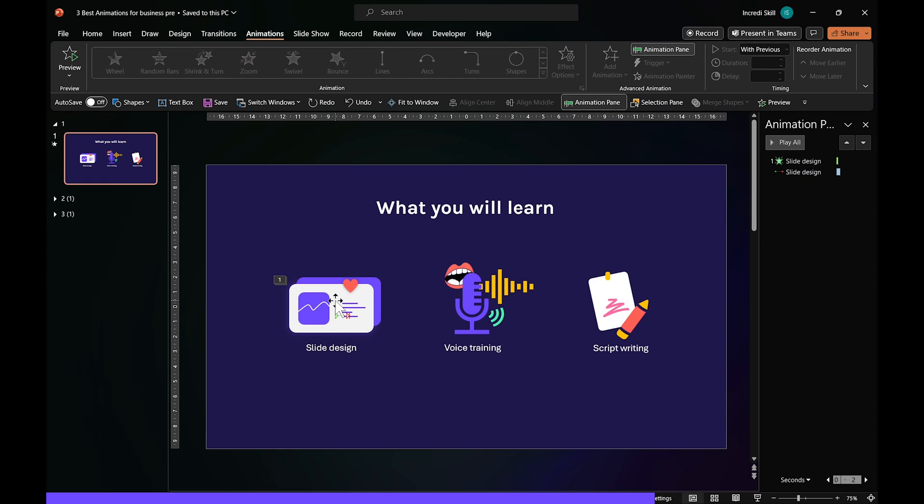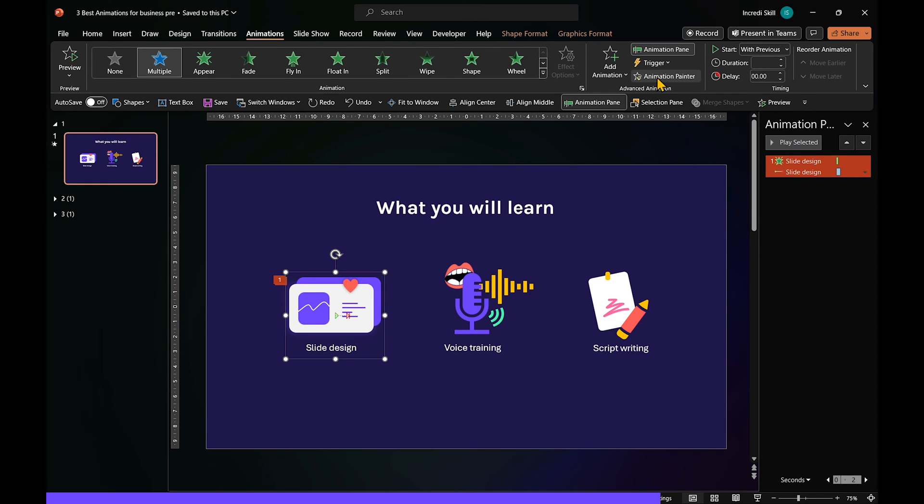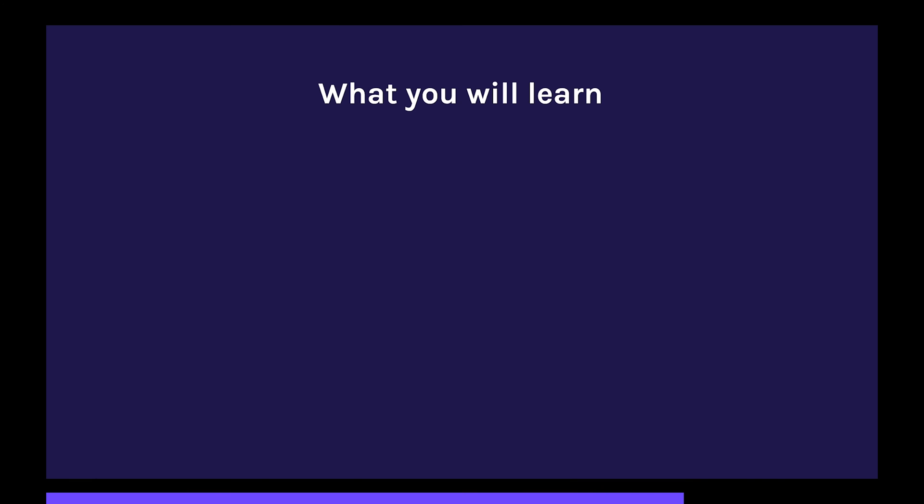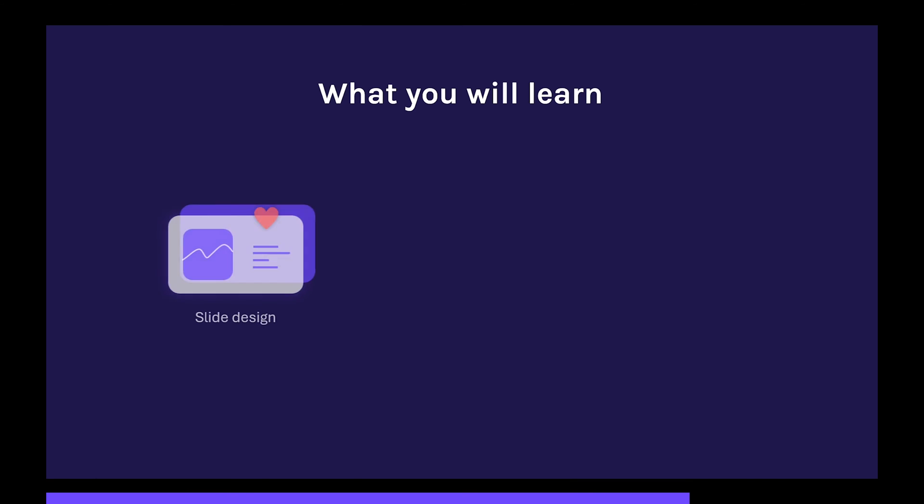Now, we can use the Animation Painter to copy the same animations to the remaining two items. This is the result in Slide Show.